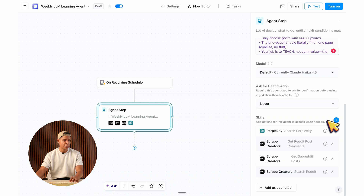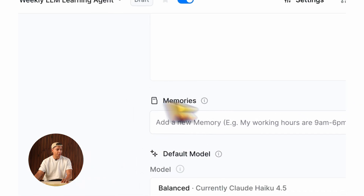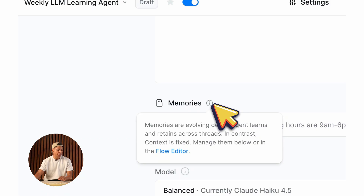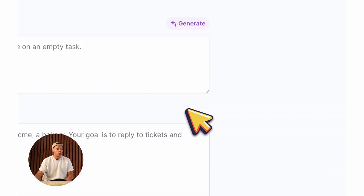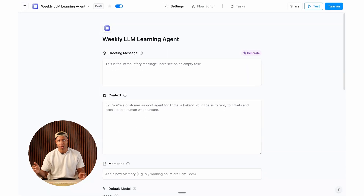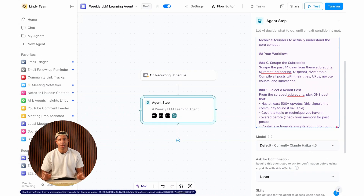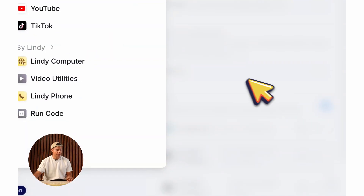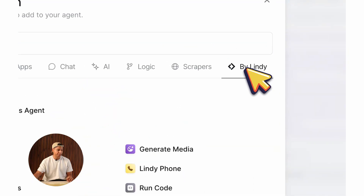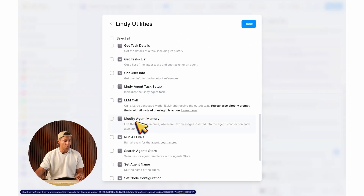The last skill I want to add is memory management. If you go back to settings, you'll see a memory section — memories are evolving details the agent learns and retains across threads. If you want your agent to remember something across every run, that's a very helpful feature inside Lindy. Your agent can actually manage memories itself if you give it the tool to do so. I'll click the plus icon next to skills, go to By Lindy, click on Lindy Utilities, and find modify agent memory.